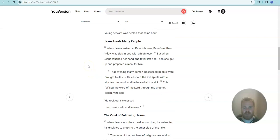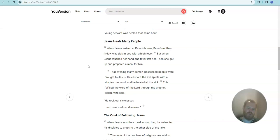Jesus heals many people. When Jesus arrived at Peter's house, Peter's mother-in-law was sick in bed with a high fever. But when Jesus touched her hand, the fever left her. Then she got up and prepared a meal for him.